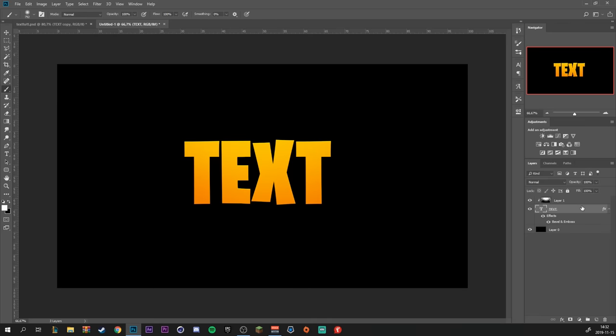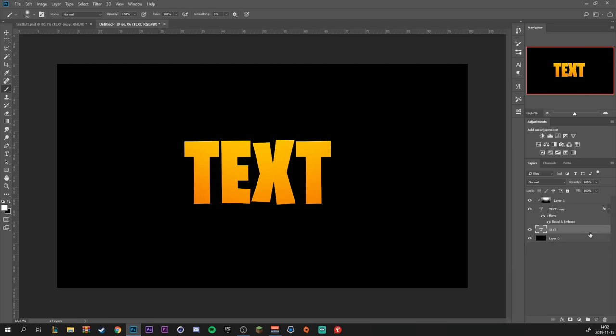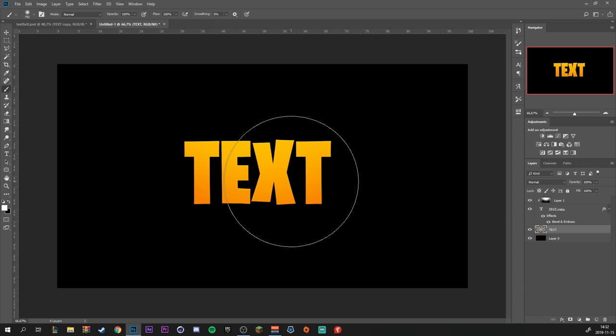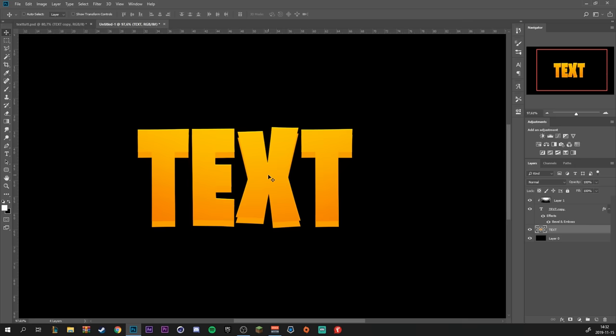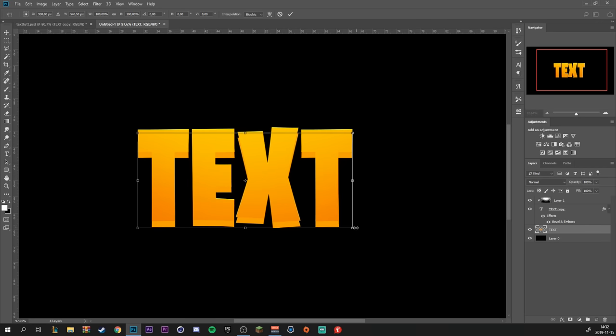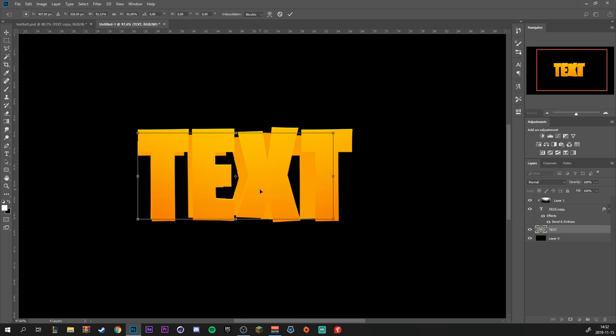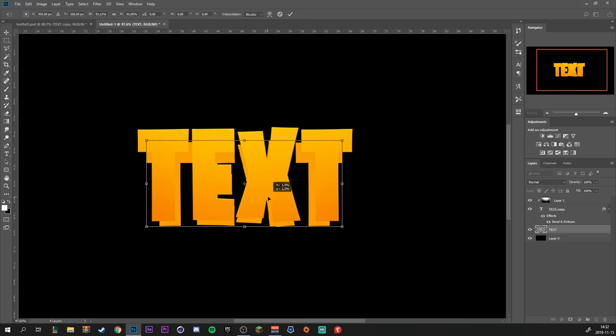Use Ctrl and J to duplicate the text layer. Right click and clear layer styles, and rasterize type. We're going to select the move tool, press Shift and drag down. Then press down Ctrl and T, we're going to make it a little bit smaller. Position it in the middle and just down like so.